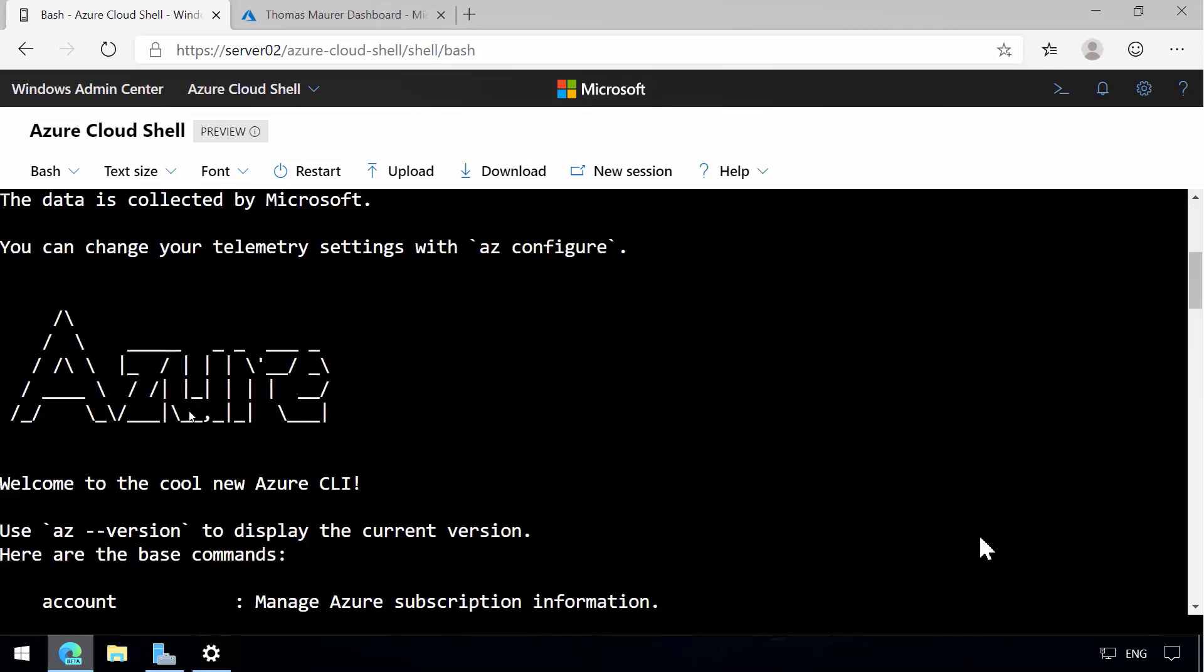Now we can do that directly from within Windows Admin Center, which is a great thing if you're an admin or a server admin, you run Windows Admin Center, but you also need to manage a couple of these Cloud resources. You can now do that directly from Windows Admin Center.